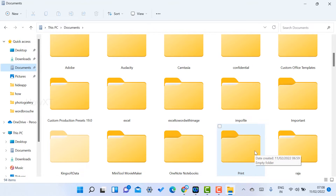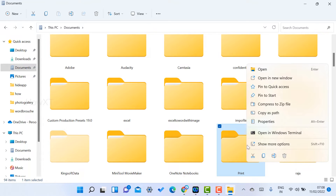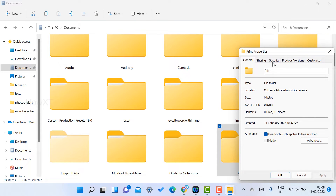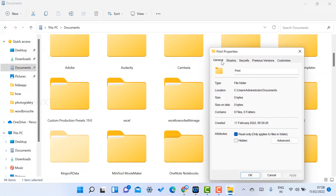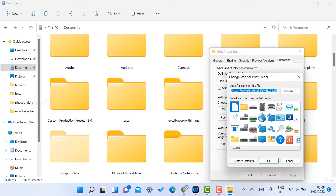So on whichever folder you want to change or customize — the color or any other icon — just right-click on it and you will get the option called Properties. Go to Properties, and there you will see tabs: General, Sharing, Security, Previous Versions, and Customize. Go to the Customize option and you will find Folder Icons. Click Change Icon and you will get a variety of different icons to choose from.